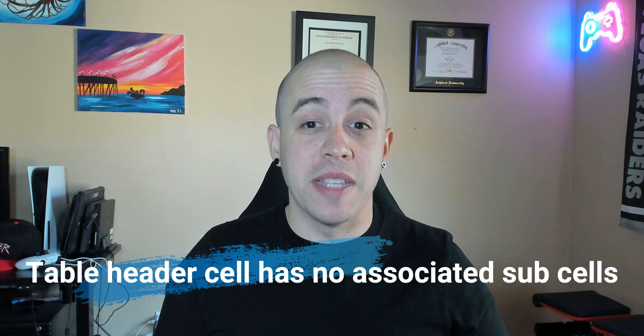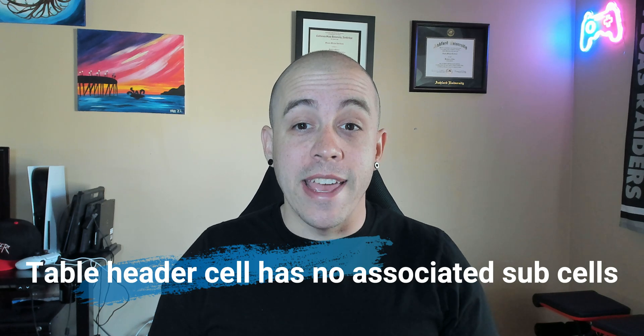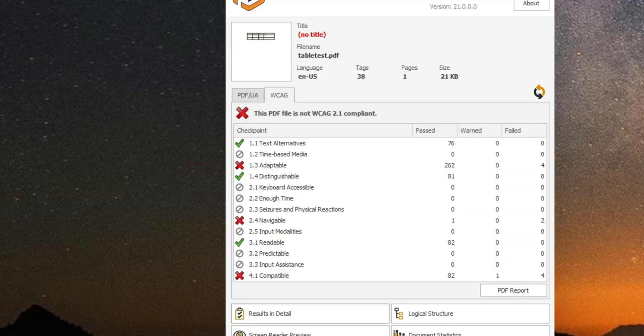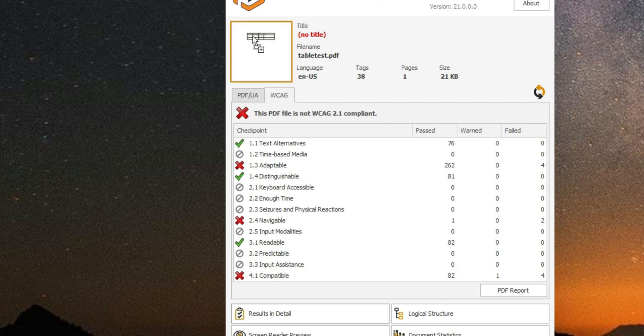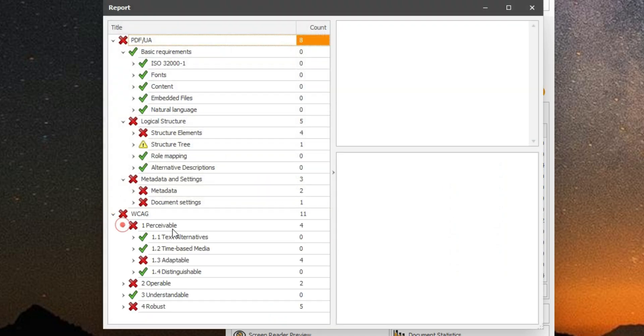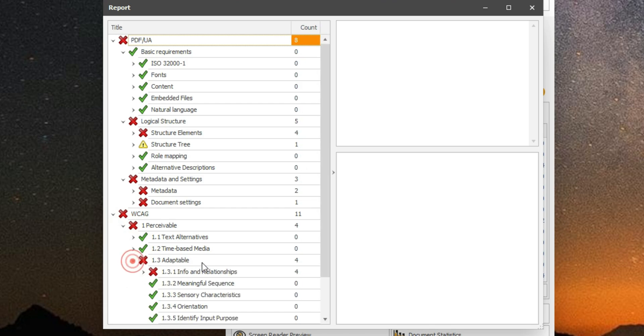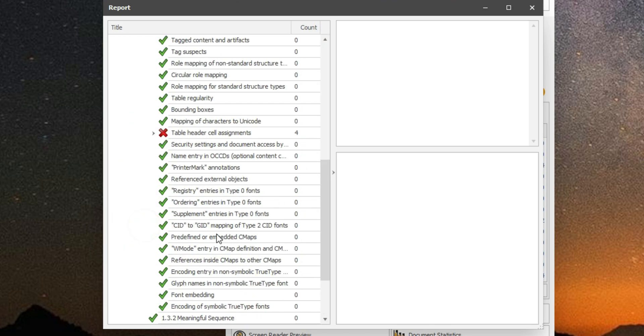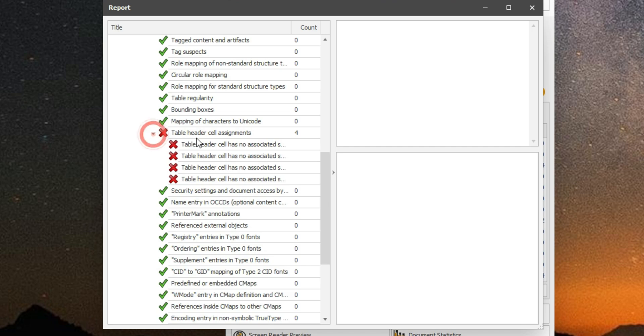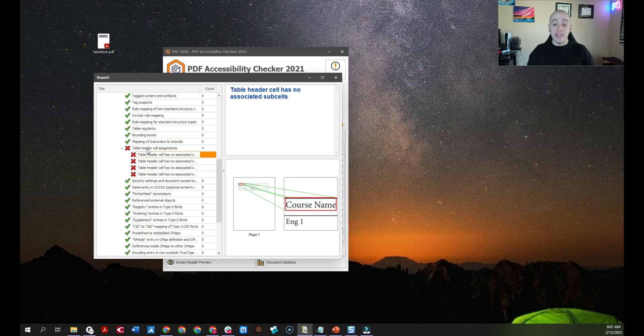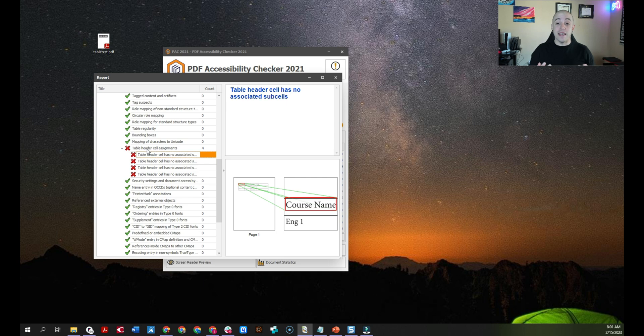This is an error that is sometimes thrown in the PAC 2021 checker. In this sample file that I have ready to be tested, when I drag it into the PAC 2021 tool and I open up my results and details, look at the web content accessibility guidelines and under perceivable and adaptable under info and relationships, I have an error called table header cell assignments. And this error is saying that my table header cells don't have any associated sub-cells.